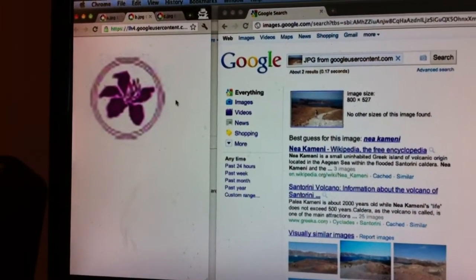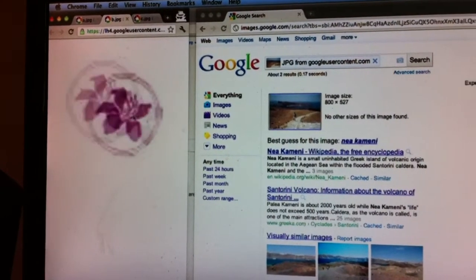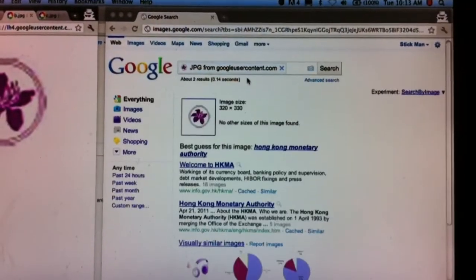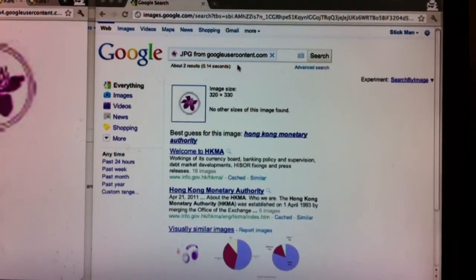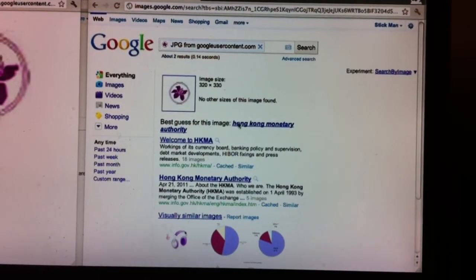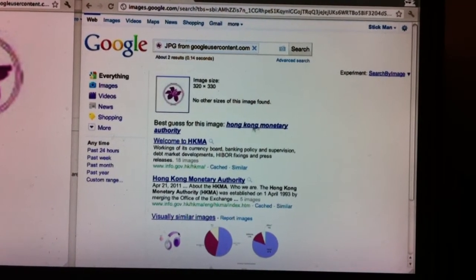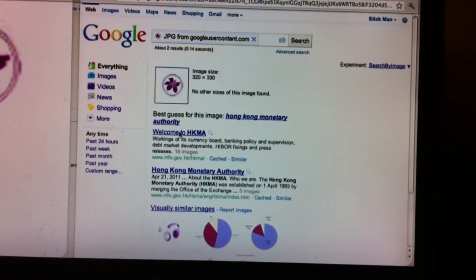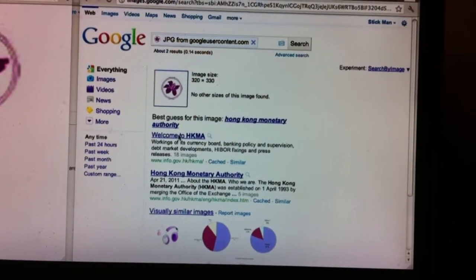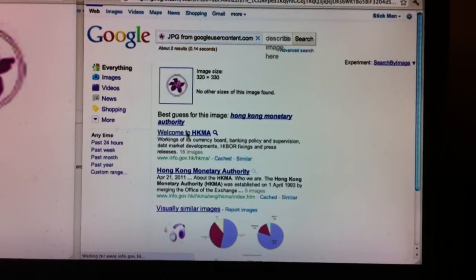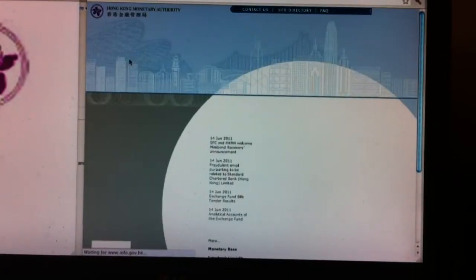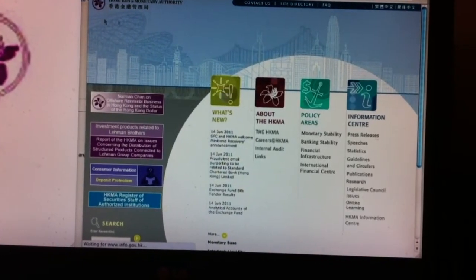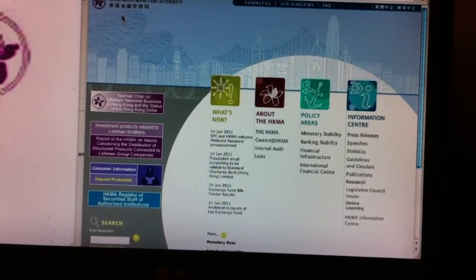So again, during the internal testing of Search by Image, he was able to pick it up, drop it in the search box, and there's his answer right there. It turns out this is the logo from the Hong Kong Monetary Authority. What's really cool is you can click on these results here and verify that, in fact, that is the case right from the horse's mouth.